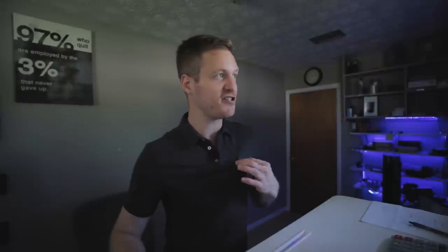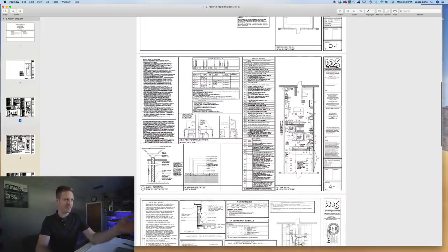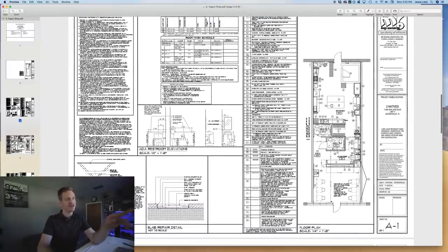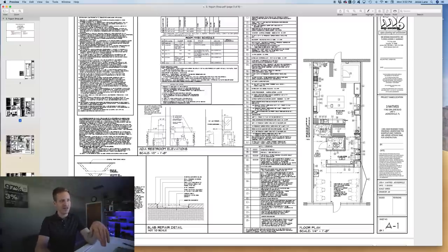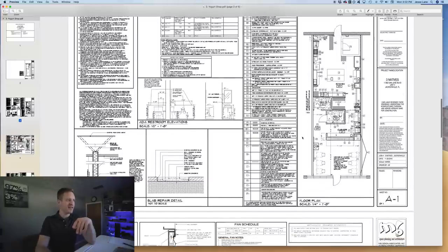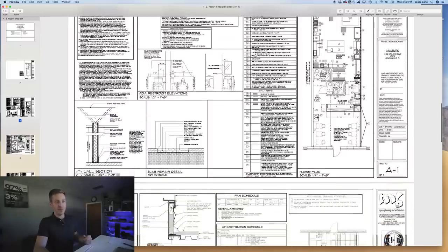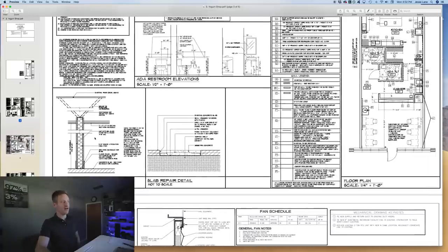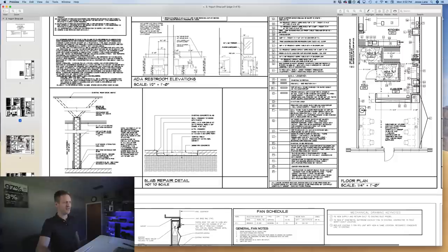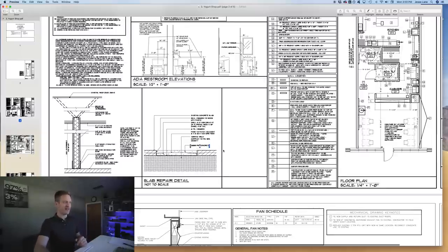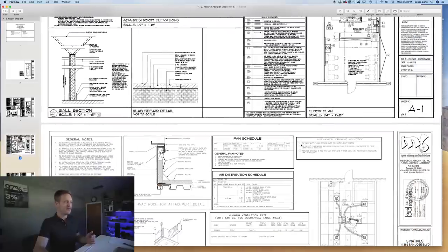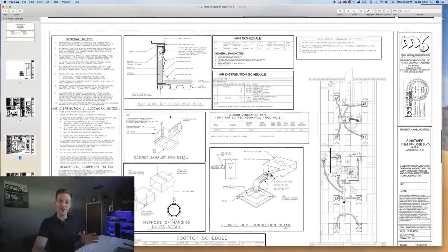Back to the yogurt shop: the numbered squares on the floor plan pull to the equipment legend, and the letters pull to the wall legend. The wall section shows how each wall is actually built. There's also a slab repair detail: once you cut the slab for plumbing rough-in, you need 3,000 PSI concrete with termite treatment and all required steps called out in that detail.